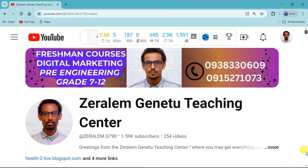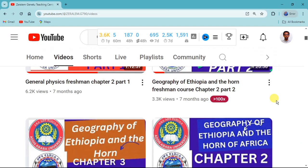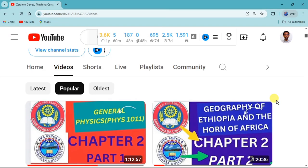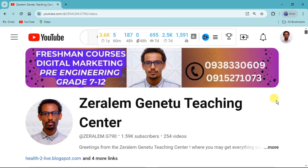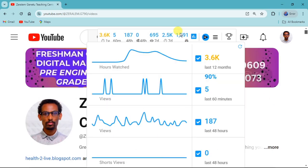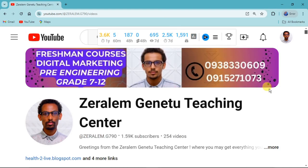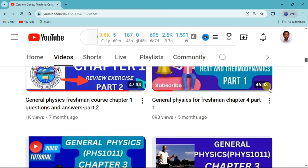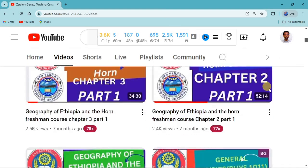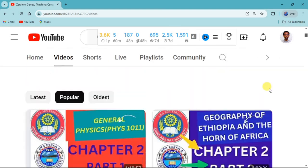Hello everyone, welcome to our channel. If you like this video, please subscribe to our channel and share the video.